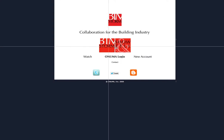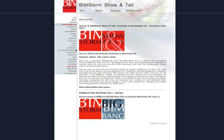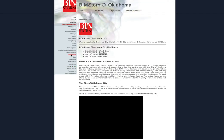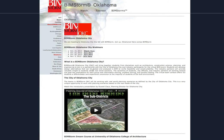Welcome to BIMSTORM Oklahoma City. You can sign up here. There are links to webinars and previous recordings of webinars.